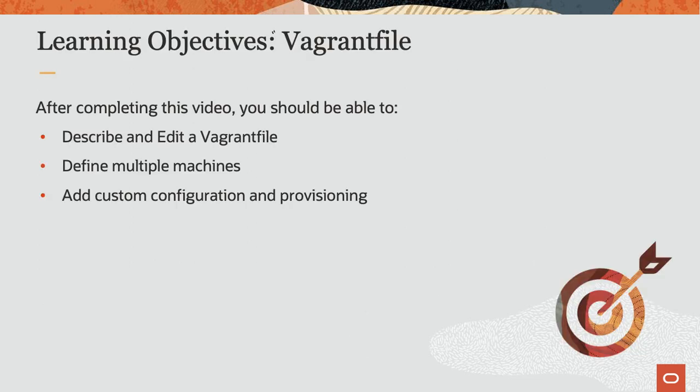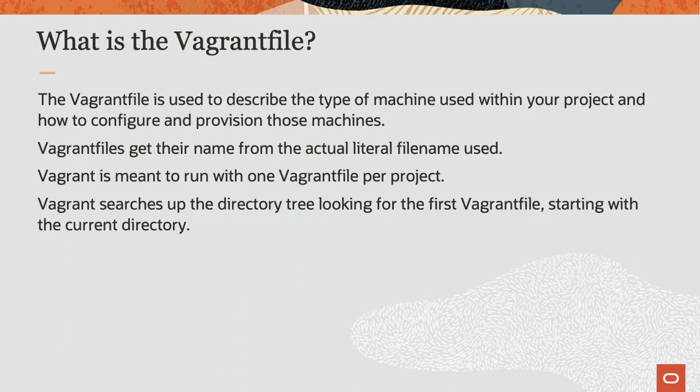We will talk about what goes into the file and how to edit it. We will define a Vagrant file with multiple machines, a custom configuration, and provisioning. So let's get started.